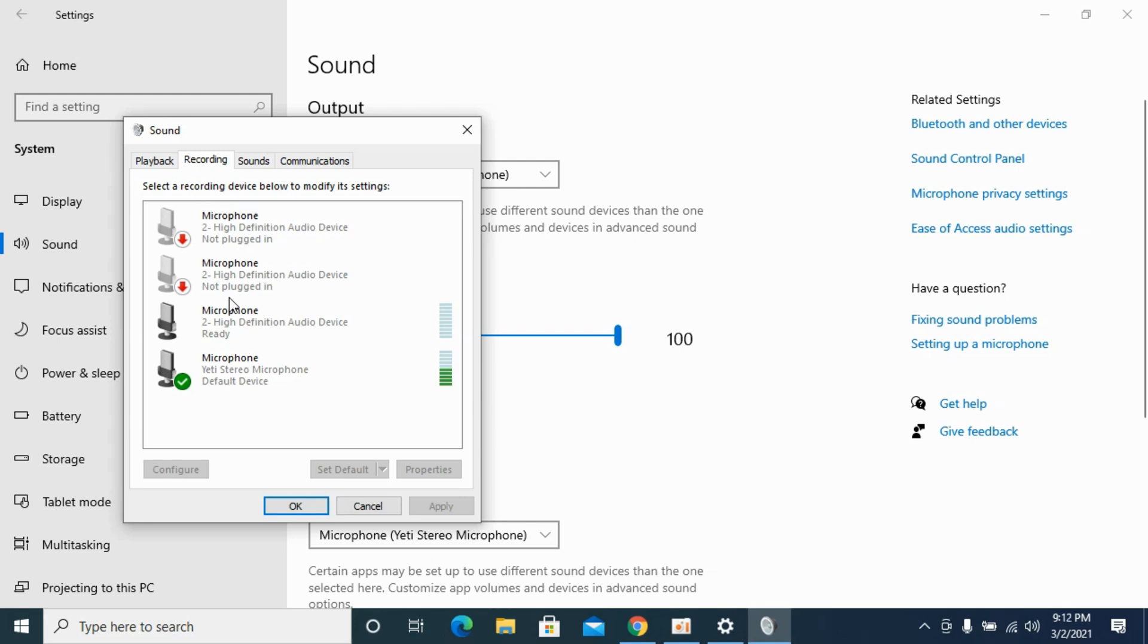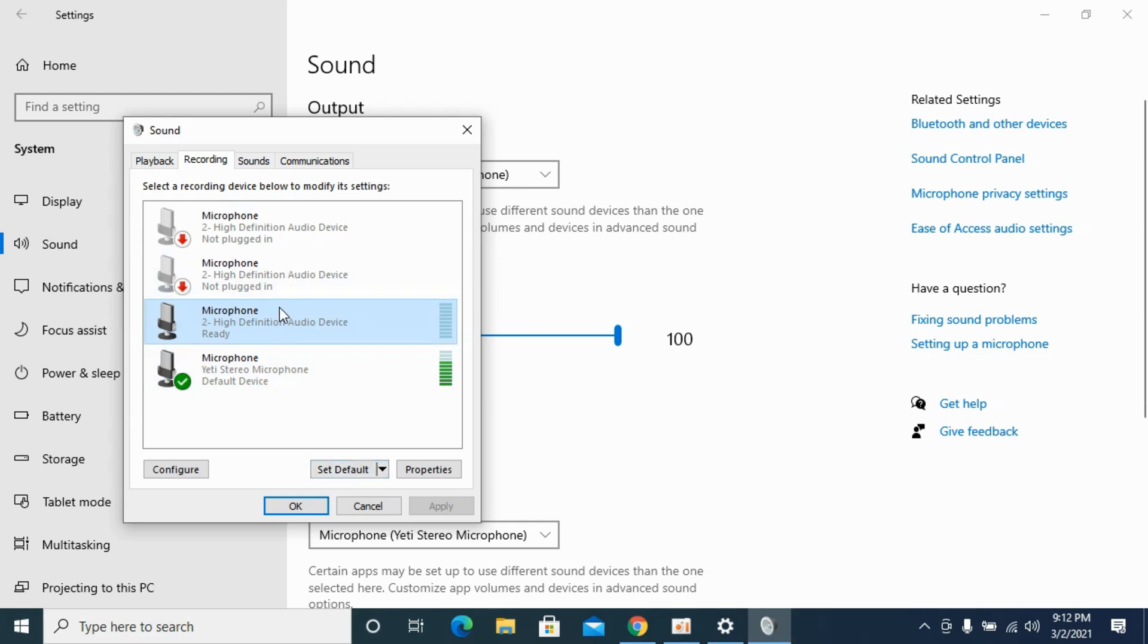So what you need to do is go to that specific microphone that you want to make default, click on that and click on set default. Once you do so, just go and click on apply and the default microphone will be changed.